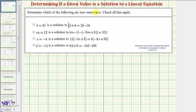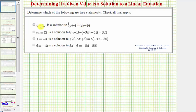We're asked to determine which of the following statements are true, and we want to check the true statements. First, we have b equals 10 is a solution to the given equation. If b equals 10 is a solution, it would satisfy the equation, meaning if we substitute 10 for b, the left side must equal the right side. If it doesn't, then the statement is false. So we'll substitute 10 for b.